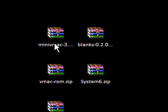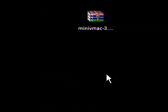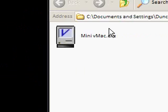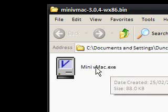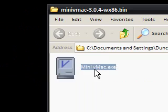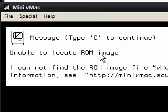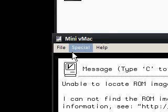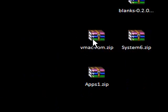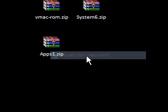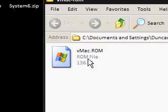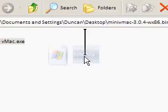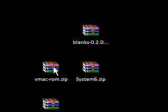Now the first thing to do is to get vMac extracted. So you'll end up with this mini vMac exe file that you can run and if you notice when I run it, it says unable to locate ROM image. So we're going to drag the vMac ROM which is in the links in the description into the vMac folder.